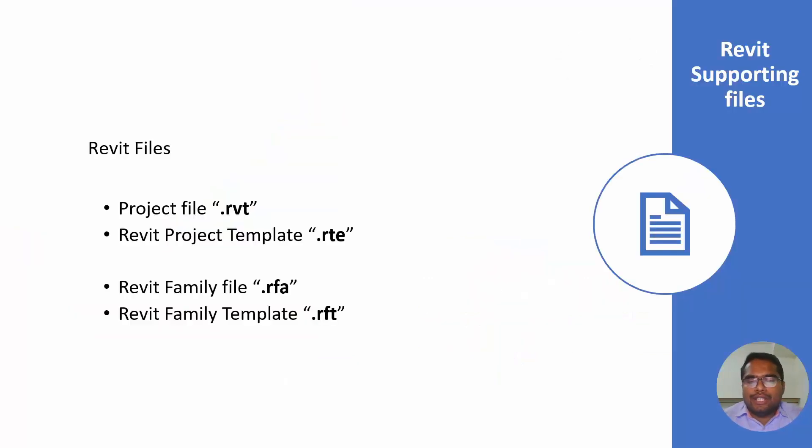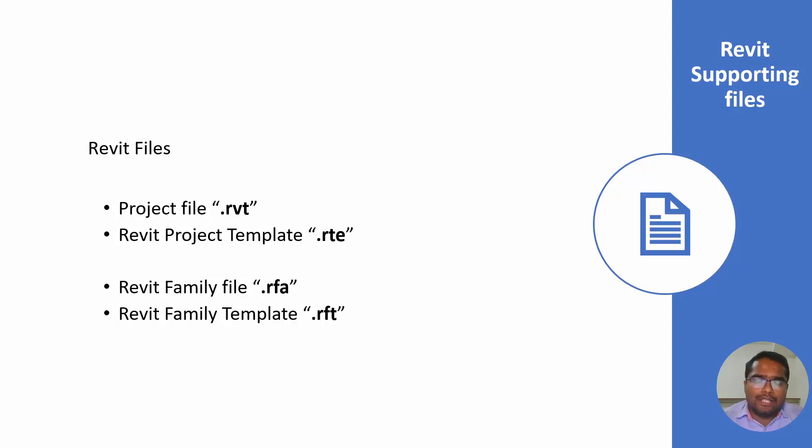There are two things in Revit as you know: Revit project and Revit family. There are two types in each one.